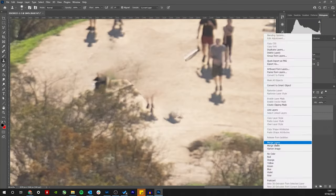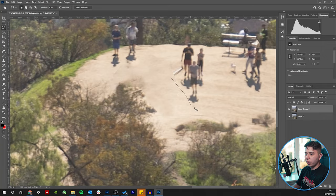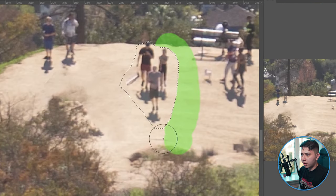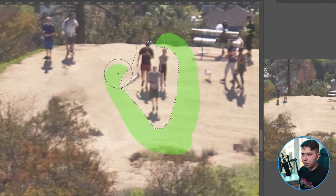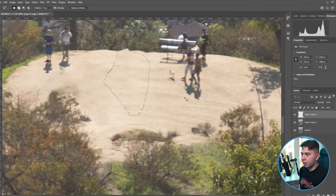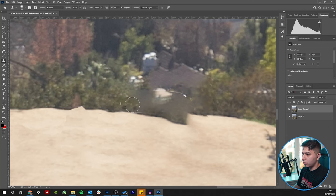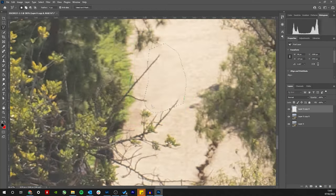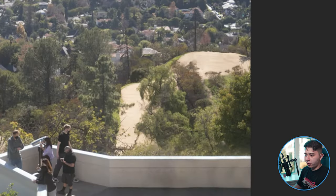I'm using the Content Aware Fill tool — you can select what areas you want it to gather and see in real time how it's going to look. Look at that — like nobody was there! I'm just going to grab the clone stamp tool and move this foliage a little bit to the right. Before, after — what people? That wasn't too difficult.